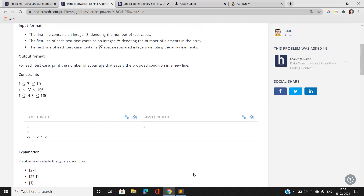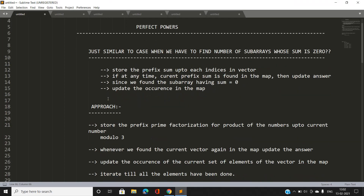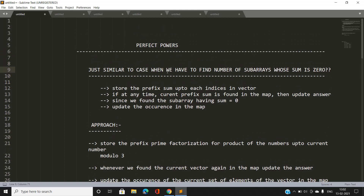Let's jump into the problem analysis — how we are going to approach this. The best way to understand this is to first consider an analogous case: find the number of subarrays whose sum is zero. If we understand that problem, then the Perfect Powers problem can be solved very easily. So let's discuss how to find the total number of subarrays whose sum is zero.